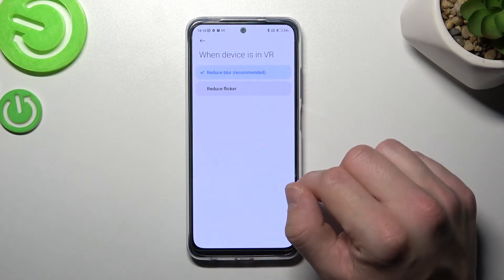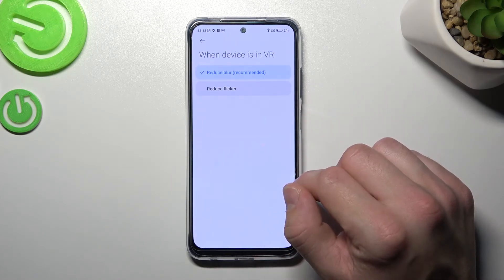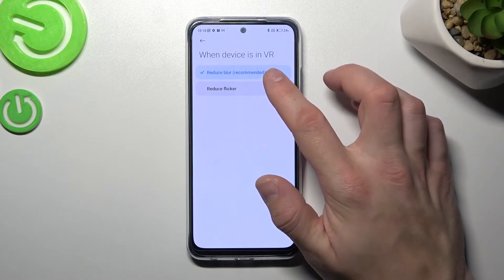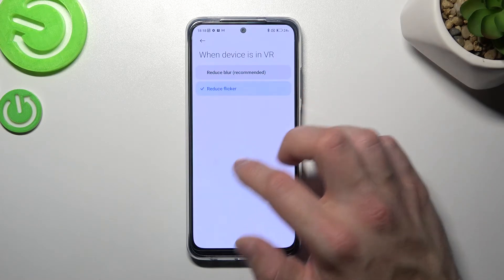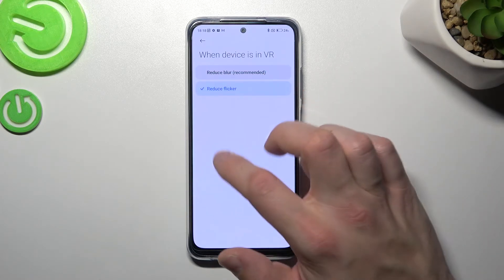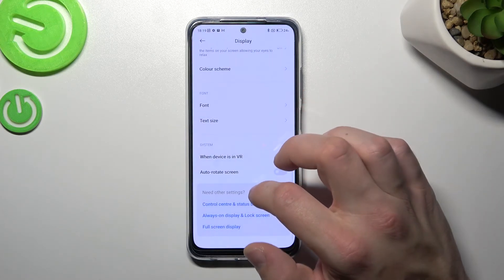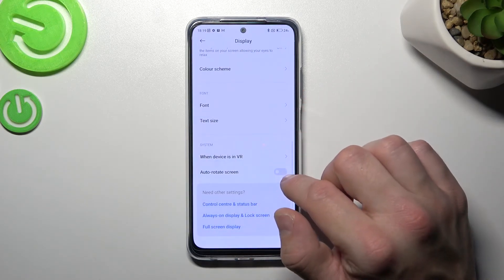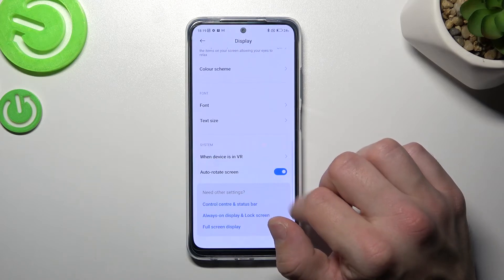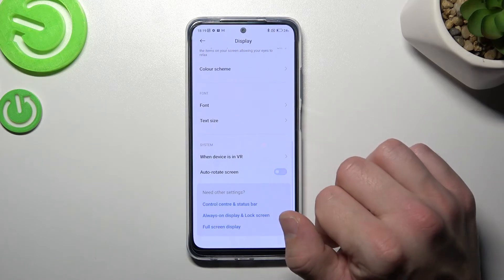Then you can select, when the device is in VR, to reduce blur or reduce flicker. And at the end you can enable or disable auto-rotate screen.